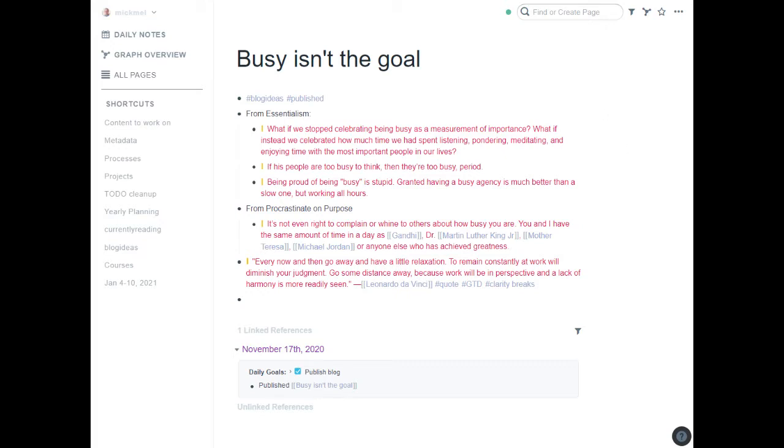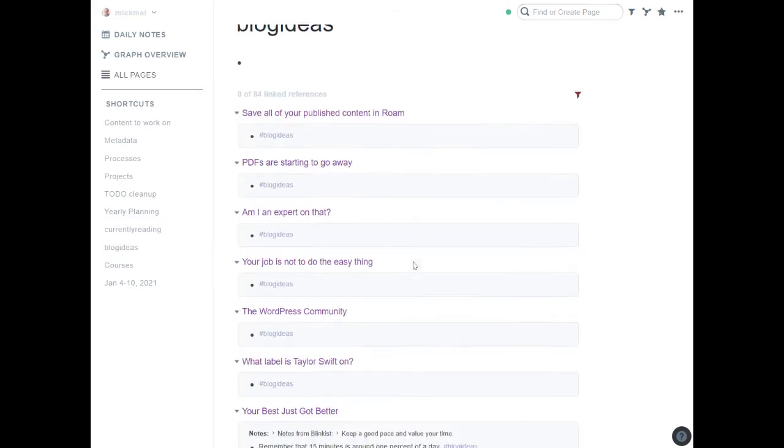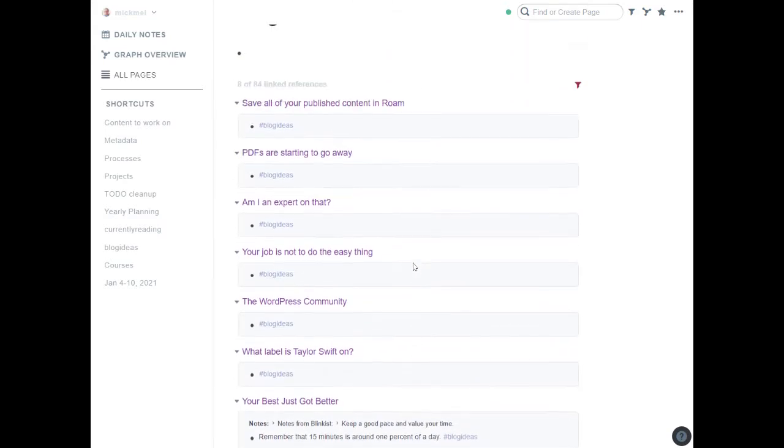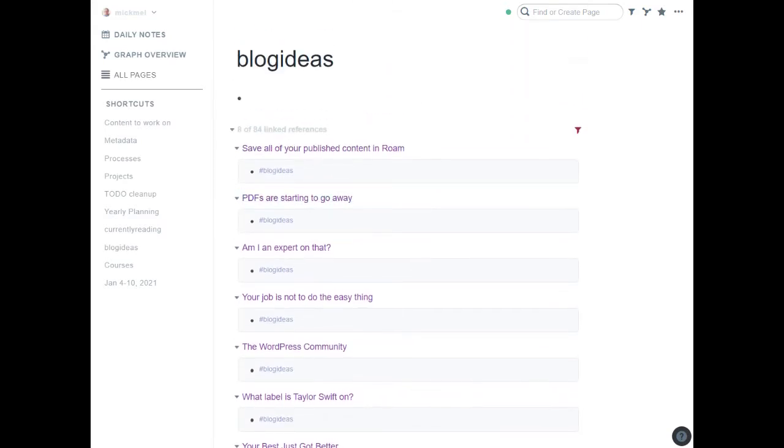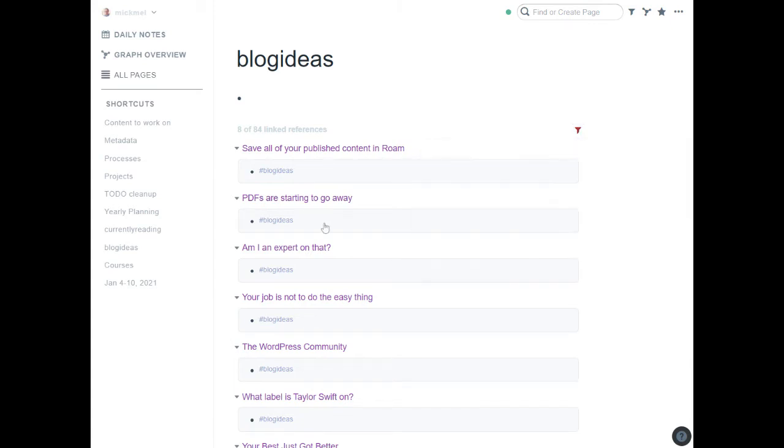In my Rome, when I have something I want to maybe blog about, I put the hashtag blogideas. And then when it's published, I change to hashtag publish so it doesn't show up on that page. For example, I can go to blogideas here and see the eight that are still showing, because there's a filter saying don't show any that are published or drafted or stuff I want to work on later. So these are just the ideas I have that I need to dig into.